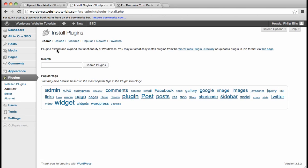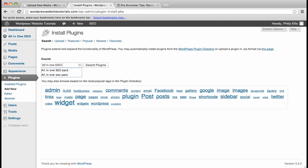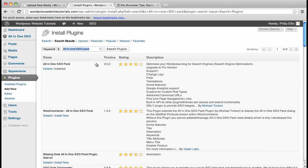and it will bring up the Install Plugins page. You're going to search for a plugin called the All In One SEO Pack. You'll search, and it should be the first one that pops up for that keyword phrase.